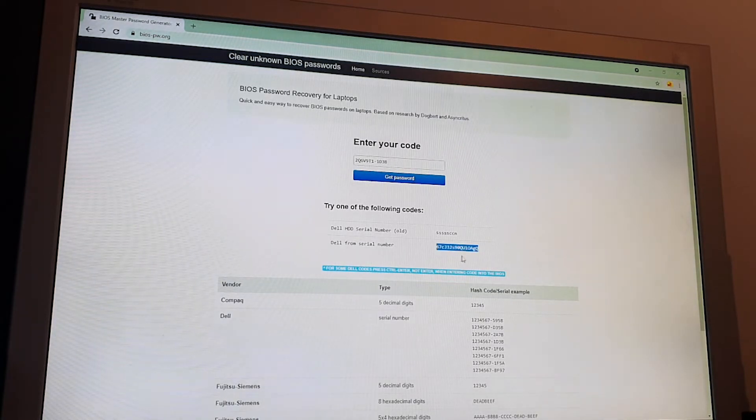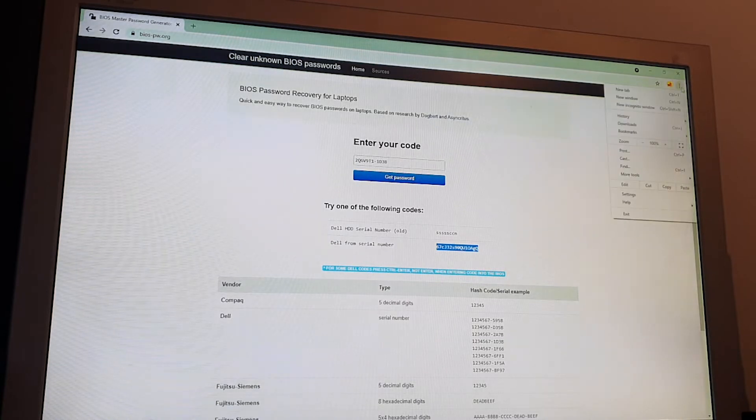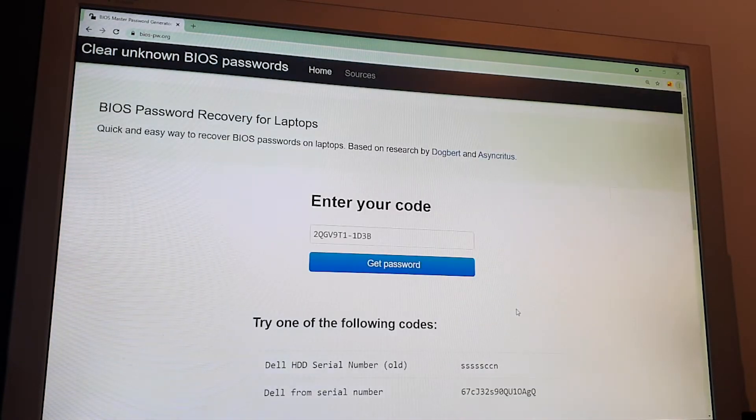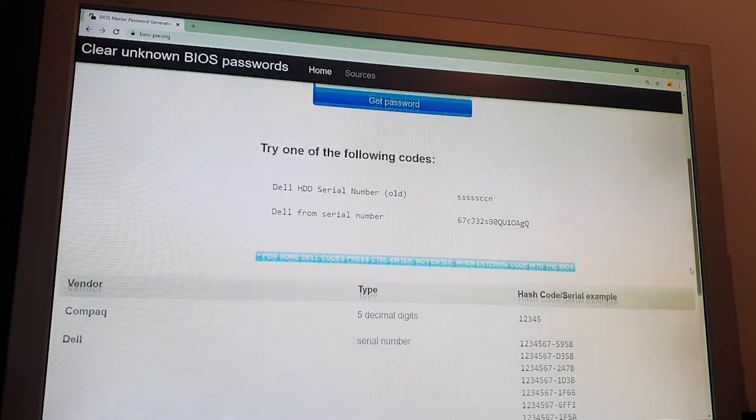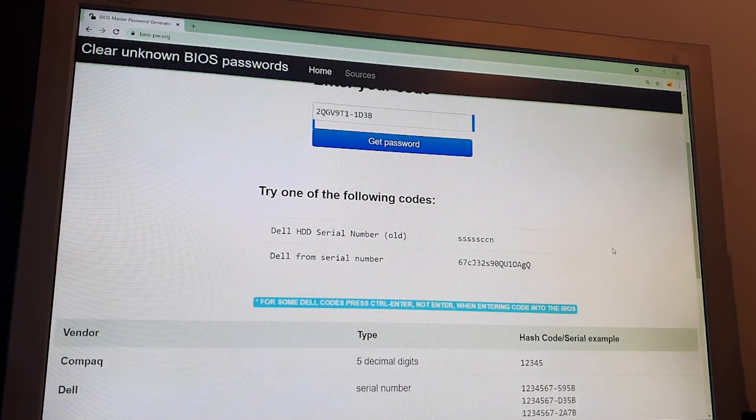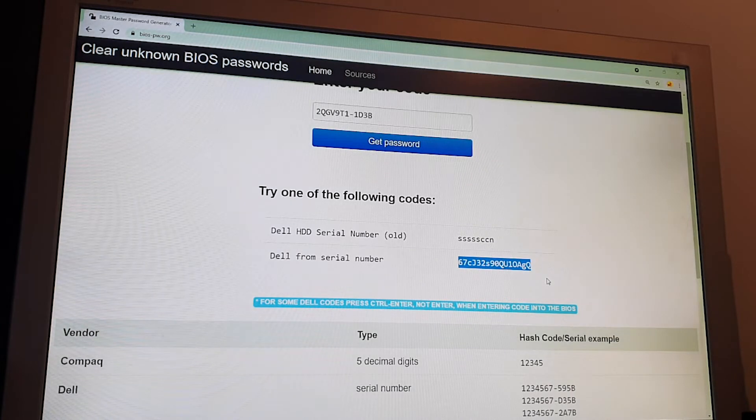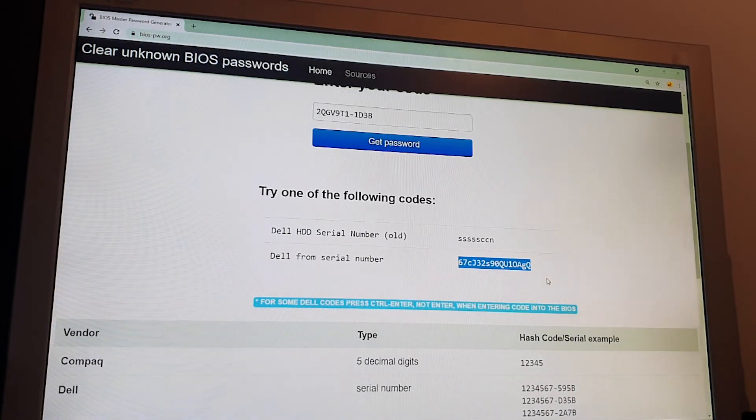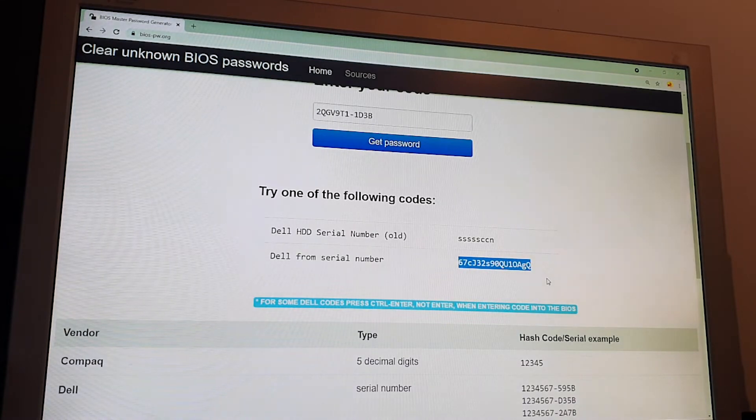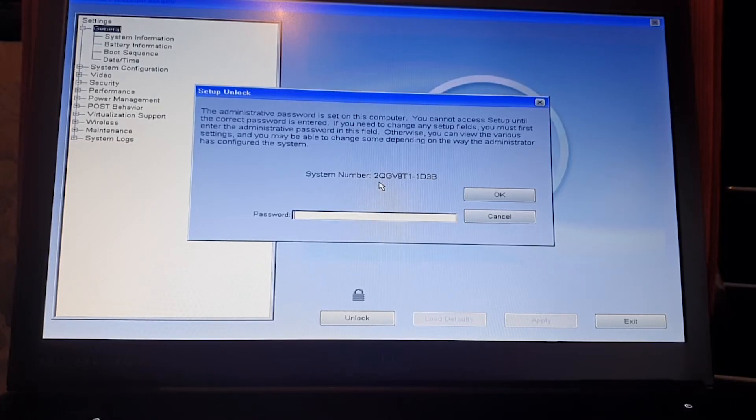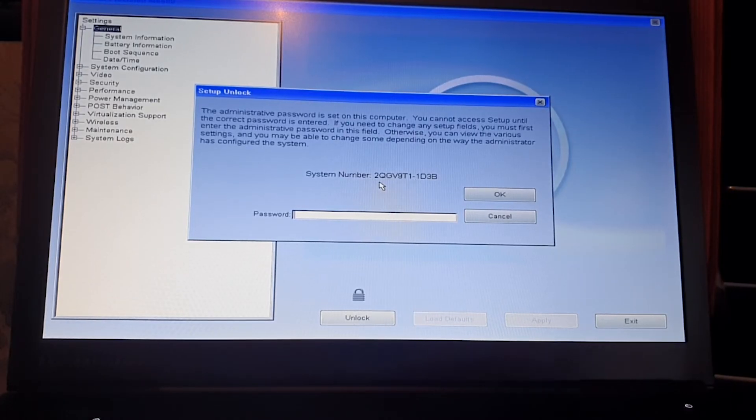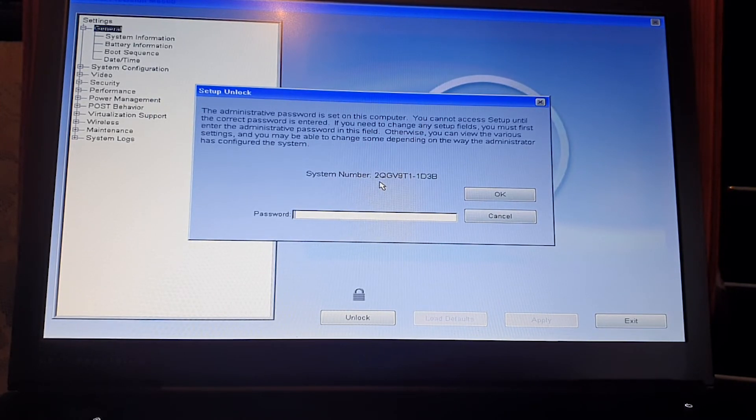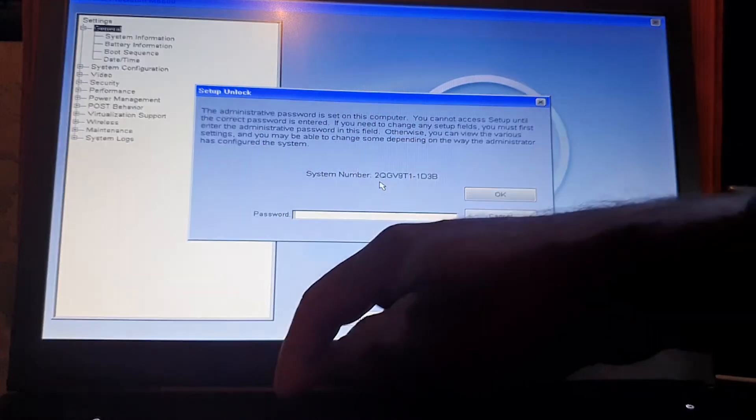This is the code to reset the password. Now let's go back to the laptop and enter the code which we found on the website.